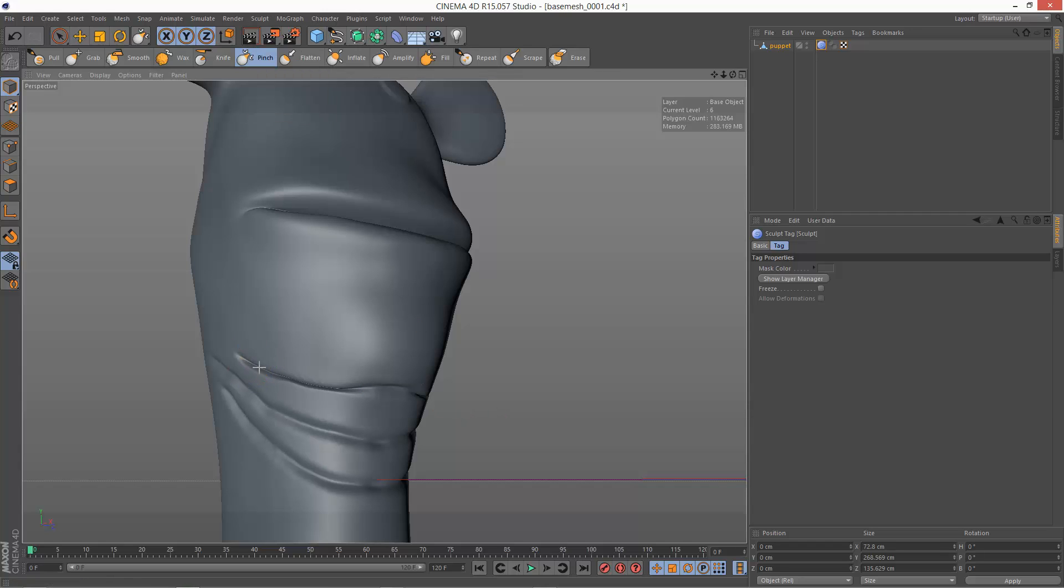I'm just going to hold down shift. Just move these out a bit. Okay. Yep. So pinch.